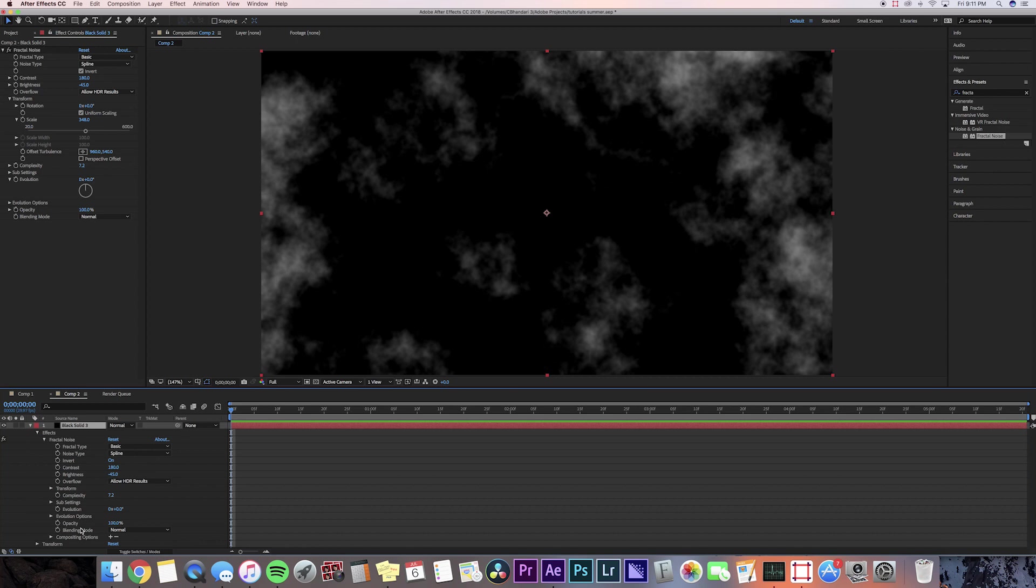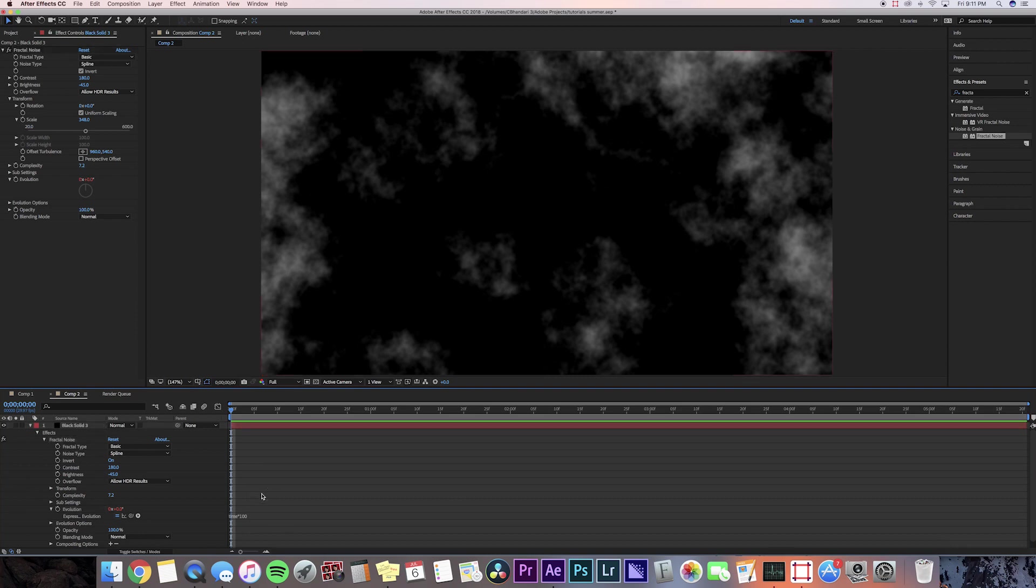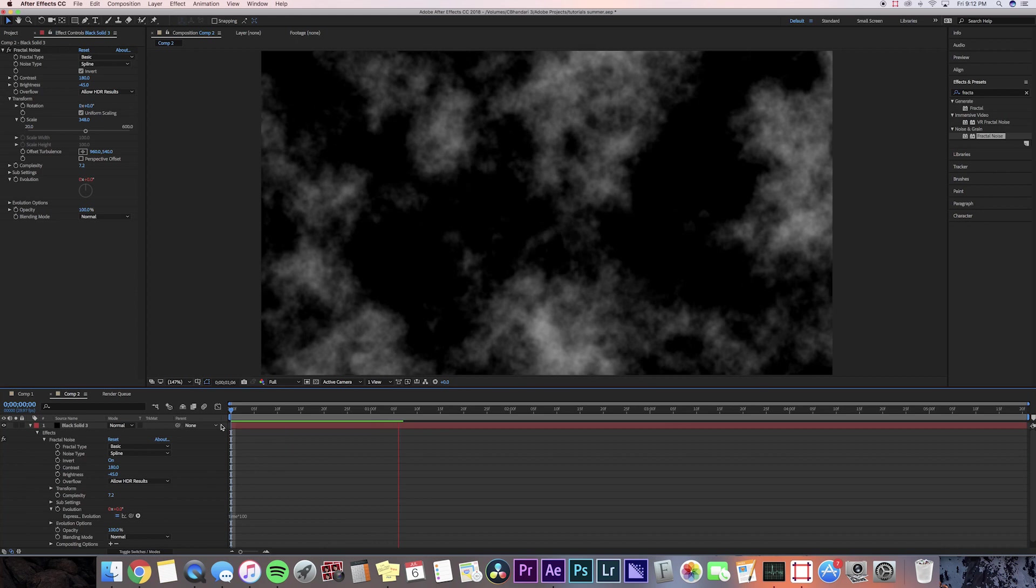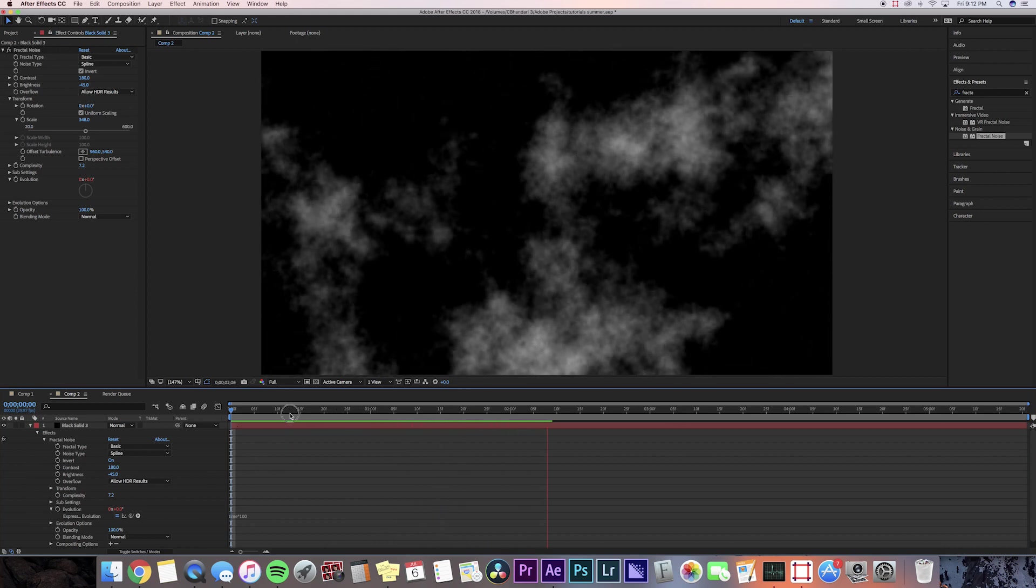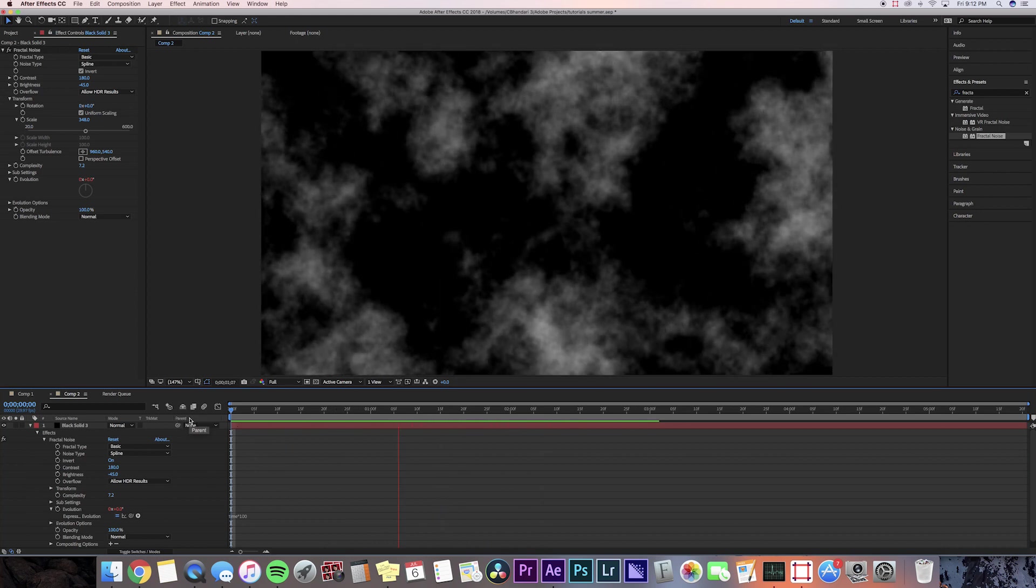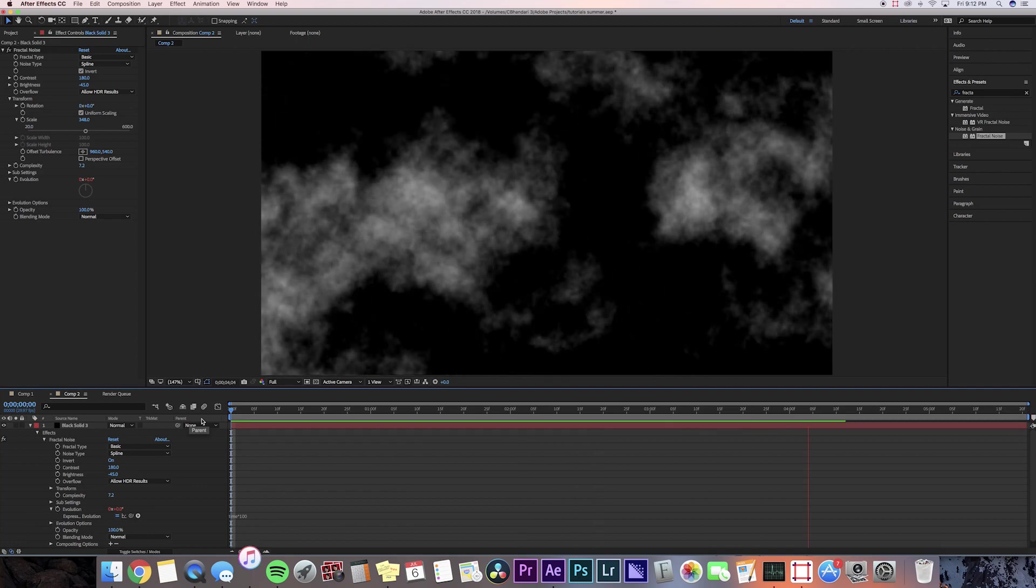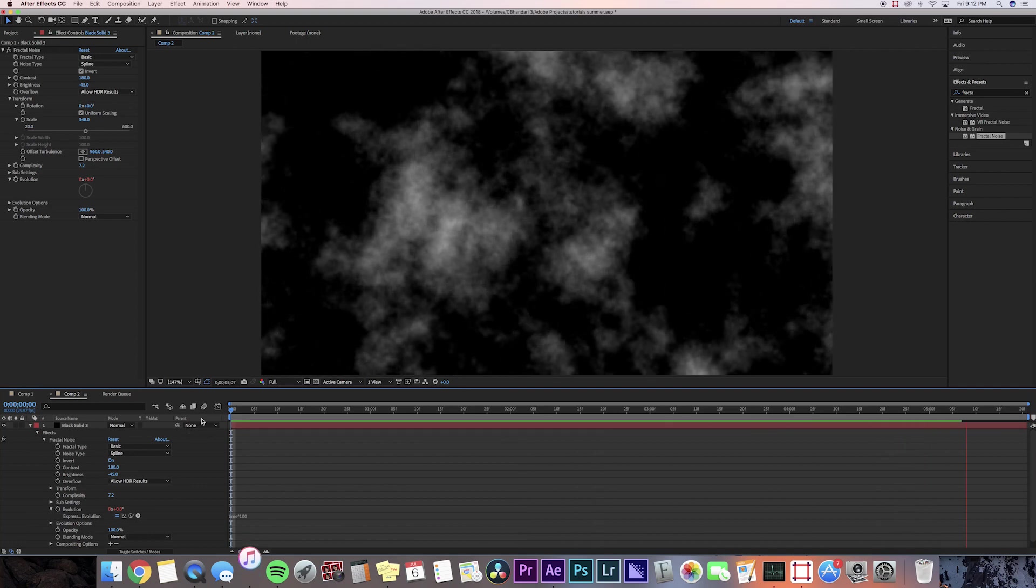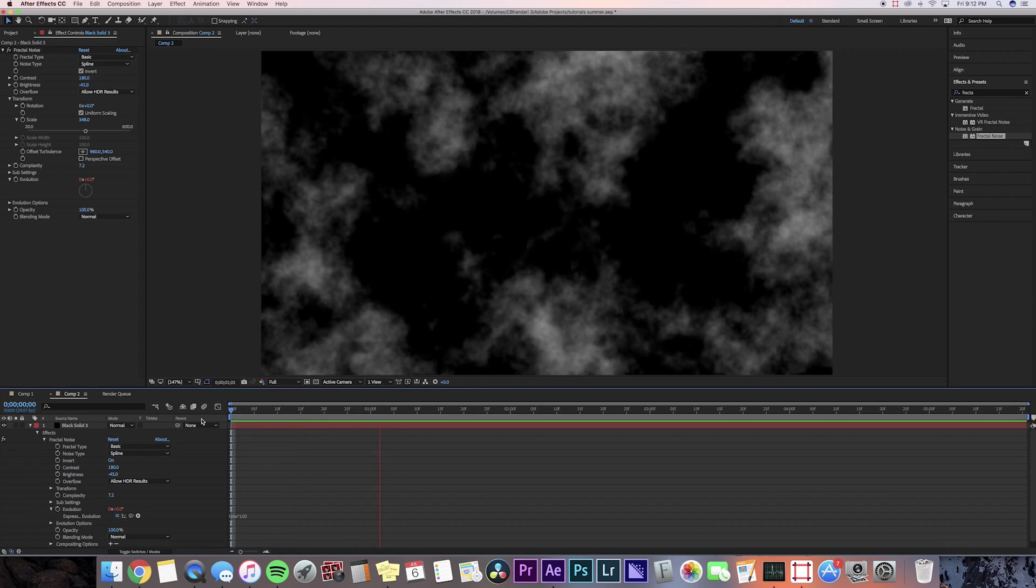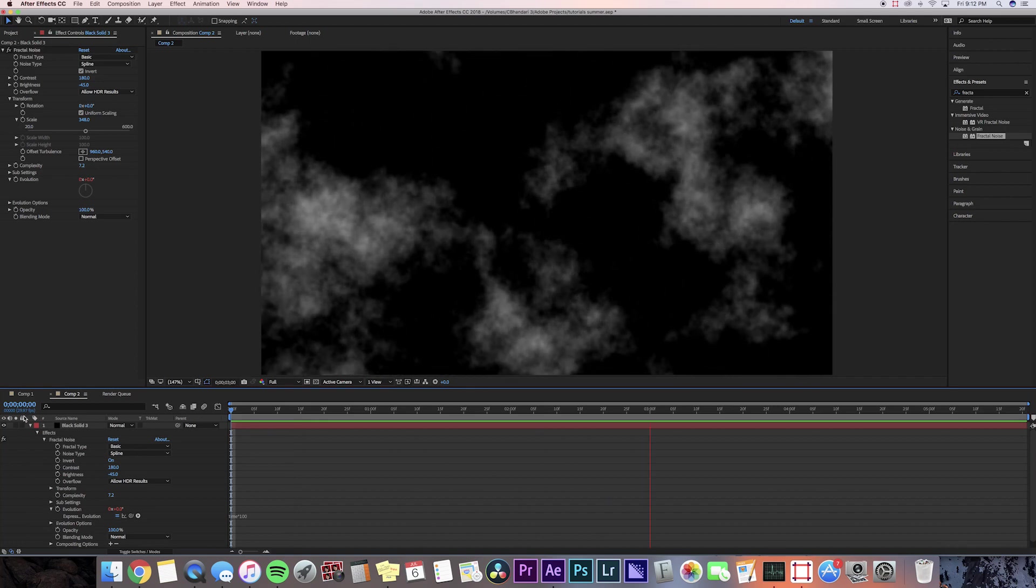We're going to be making an expression, so you want to hold Alt on the keyframe button and then it opens up this line and you're going to type in time and then the star and 100. So now we've just made an expression so it's looping and I keep it at 100 because it's pretty slow and natural looking. But if you want the movement to be a little bit faster you can bring it up to like 300 or 400.